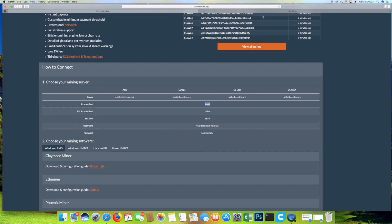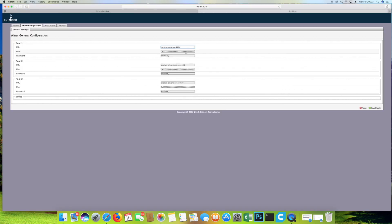Now, what we can do from here is we can copy and paste these fields. So we're going to copy, paste, copy, paste.